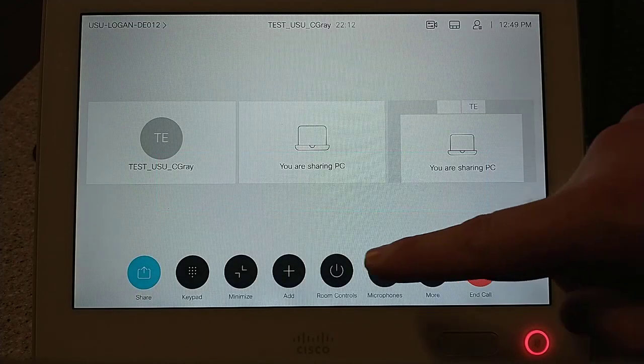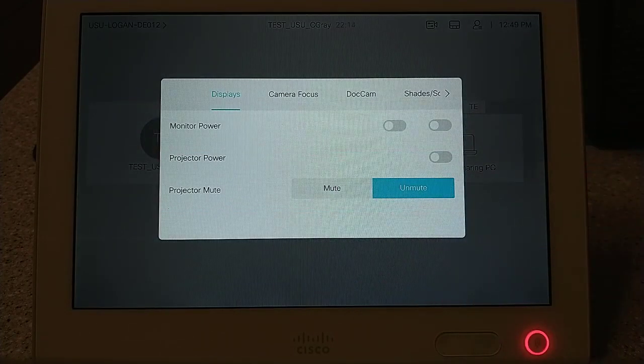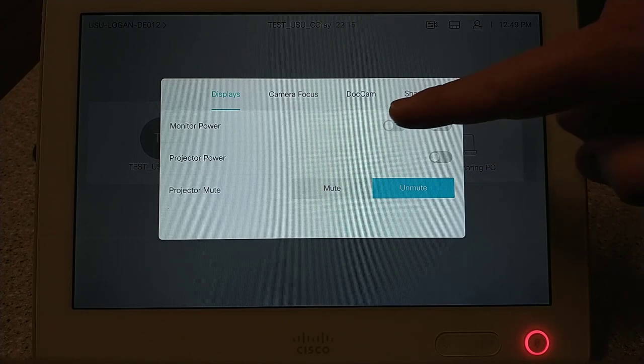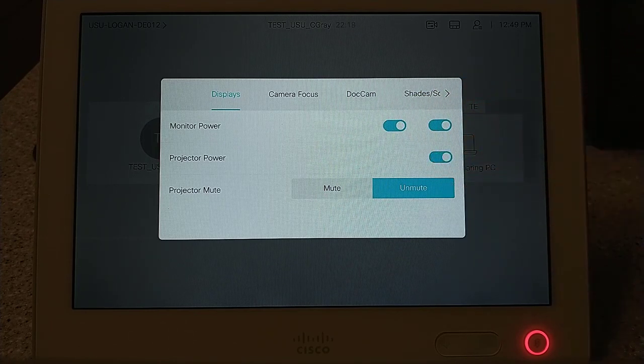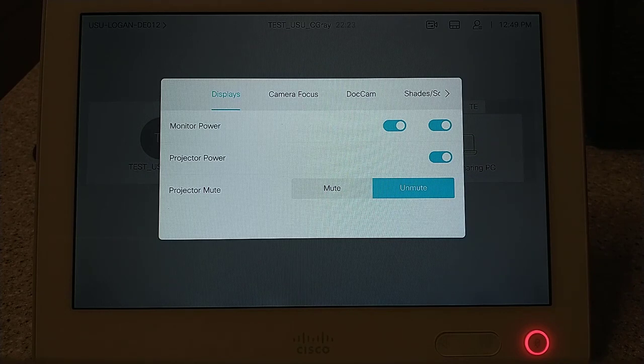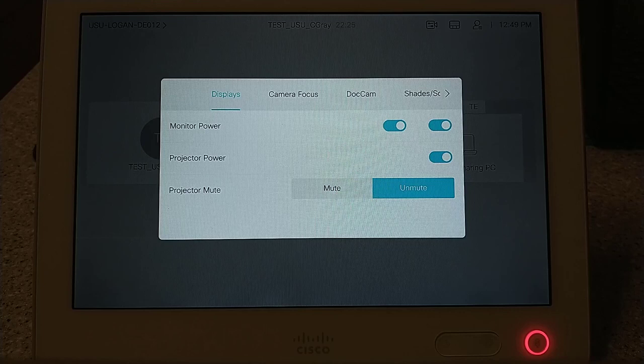Room Controls. The room controls button will take you to a menu that allows the user to control different aspects in the room. The first tab is the displays tab. This is where you can turn on and off the projector and TV monitors found within the classroom. You can also find the projector mute button, which is used to mute the projector's feed without turning it off. This is useful if the instructor wants to show something in the front of the classroom without the projector light blinding them. Please note that the projector mute button only mutes the projector in the room — it does not stop sharing content with other participants in the call.